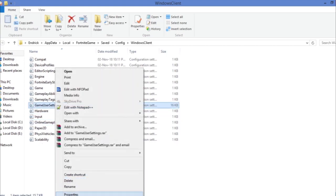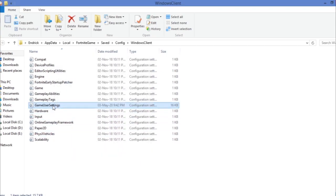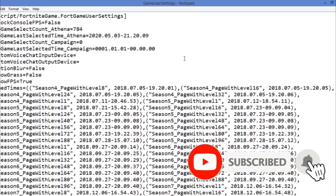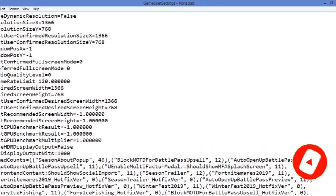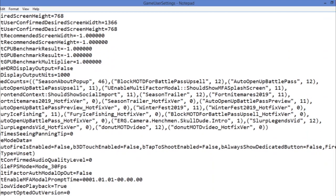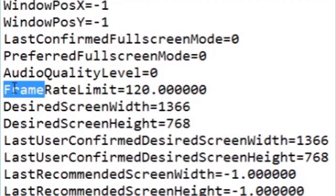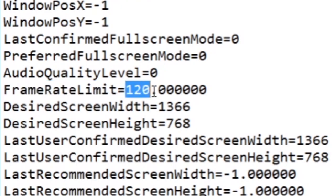In that folder you will find the GameUserSettings file. Right-click on it, go to Properties, and make sure Read-Only is not checked. Double-click to open it, scroll down, and you're going to find something called FrameRateLimit.